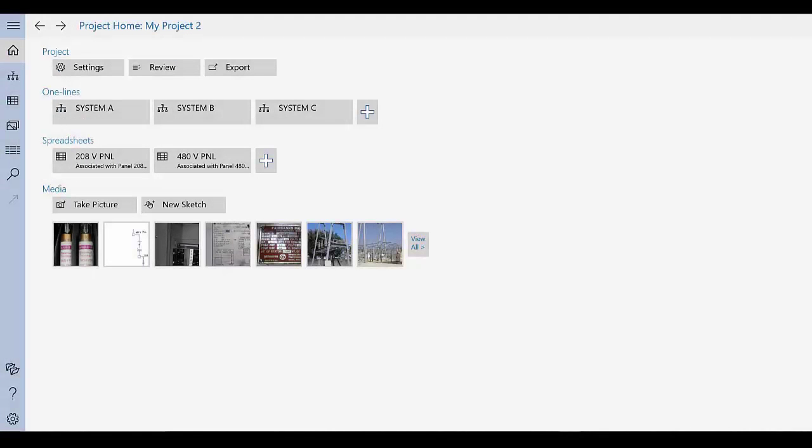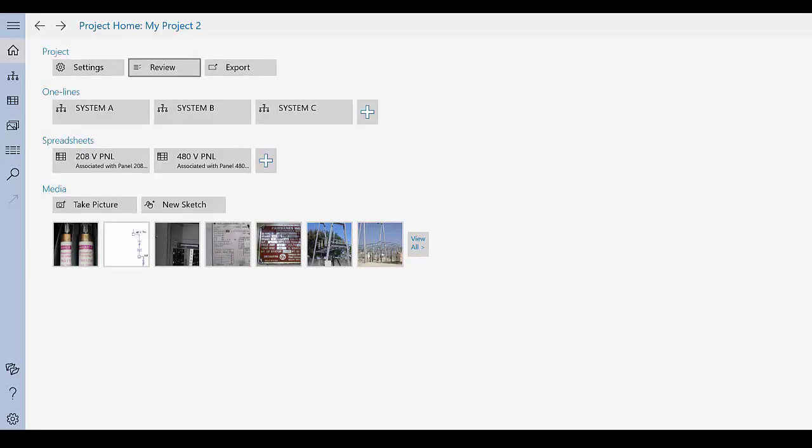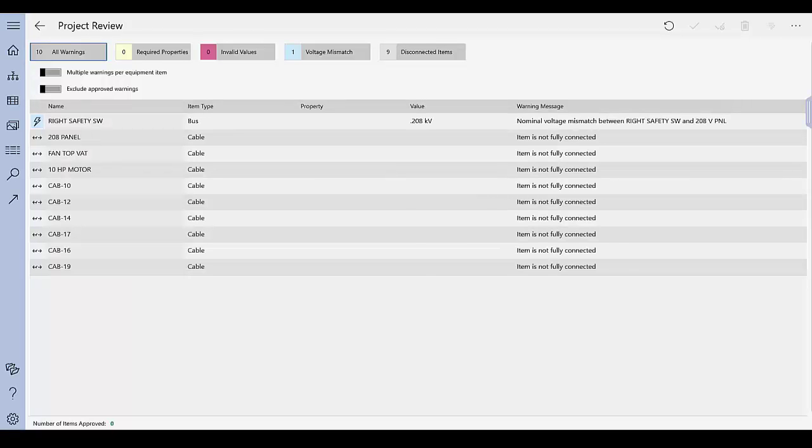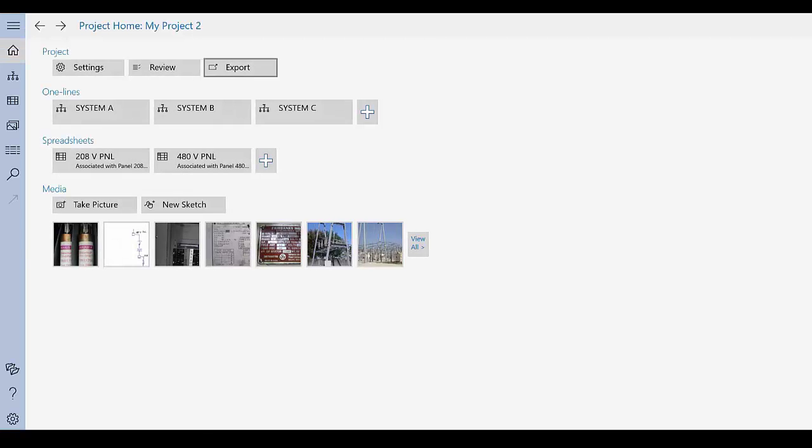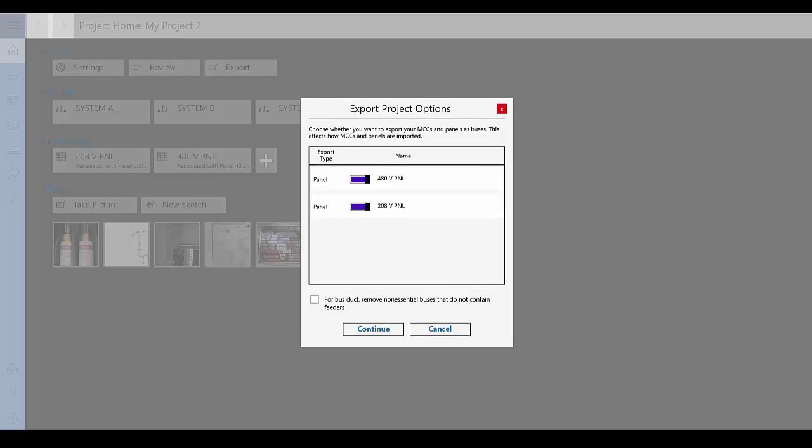After you create your one lines and spreadsheets for your project, you can review the project to ensure that it is complete, and then export the project data so that it can be imported into EasyPower. These topics are described in additional videos.